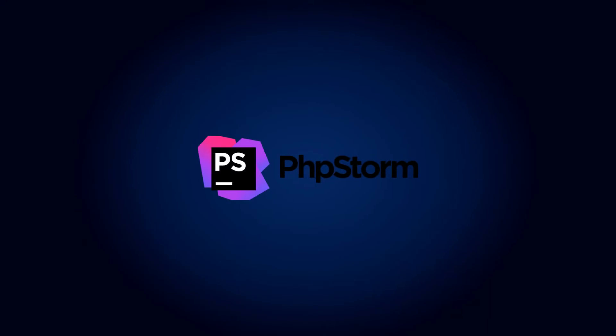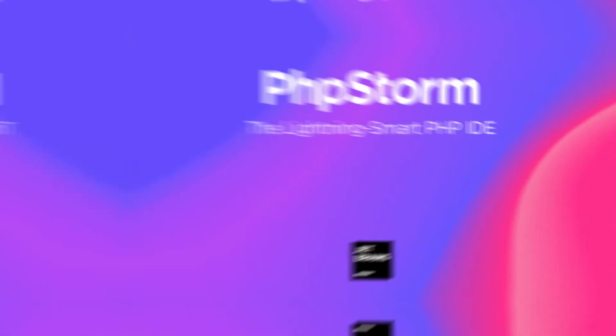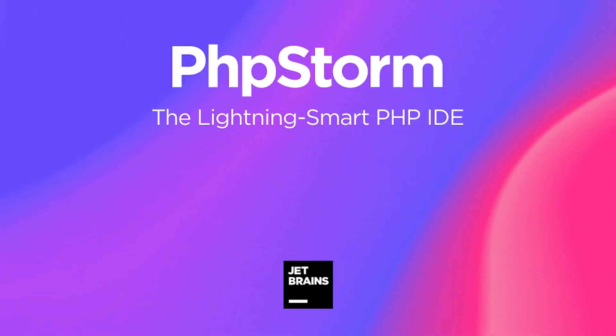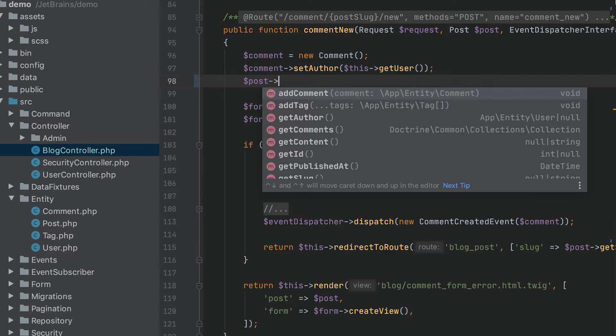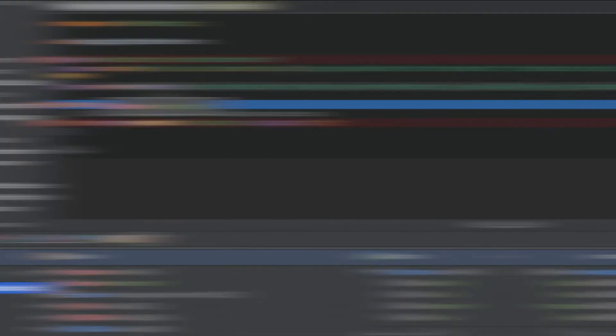5. PHPStorm: PHPStorm is another option to consider for one of the best IDE for web development. It's focused on PHP, but front-end languages are also fully supported, including HTML5, CSS, Sass, Less, JavaScript, and more.